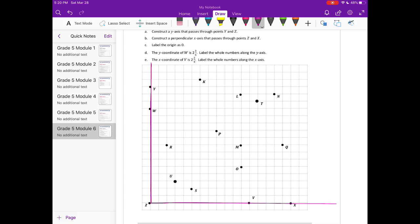C: label the origin as 0. The origin is right here — point Z. That is (0, 0). For the y-coordinate of W, let's find W. Here's W right here. The y-coordinate of W is 2 and 3 fifths, so this point is at 2 and 3 fifths.